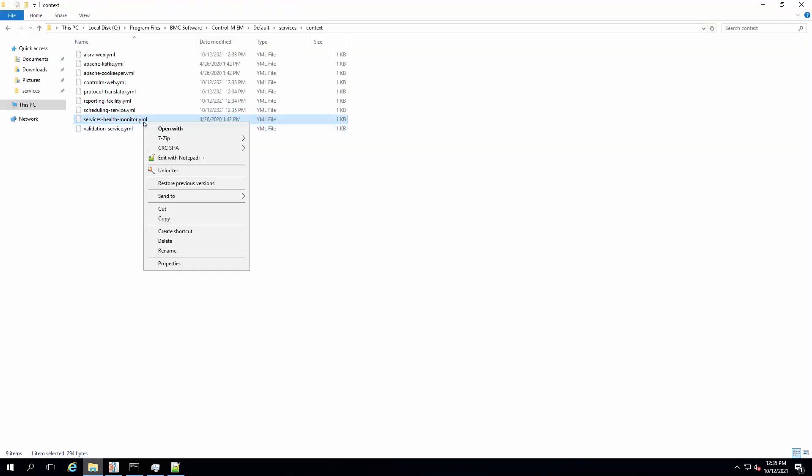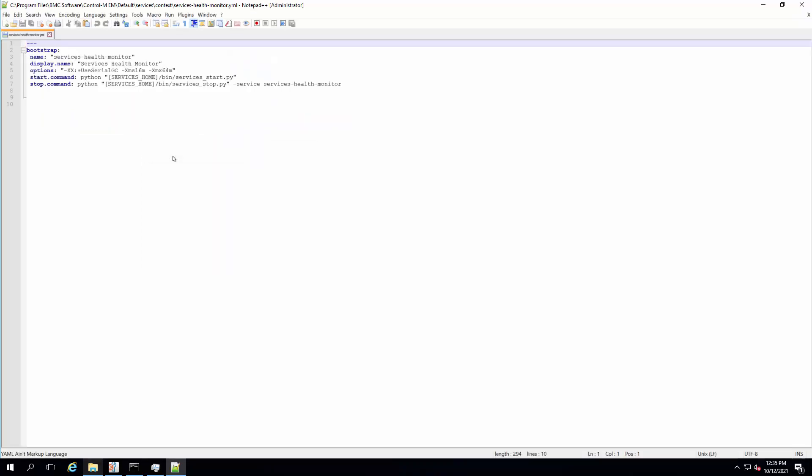On the services health monitor YML file, the garbage collector option is added by default, so no change is required. If the option is missing, add the option again.